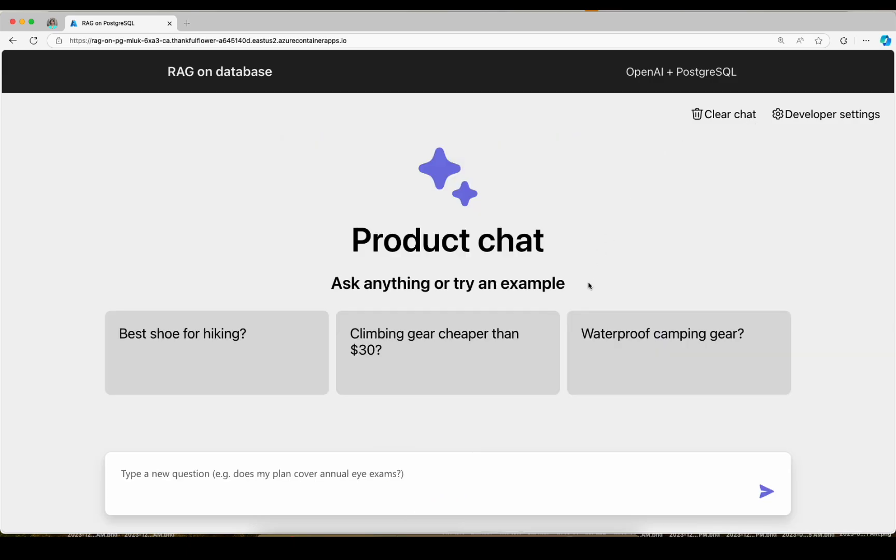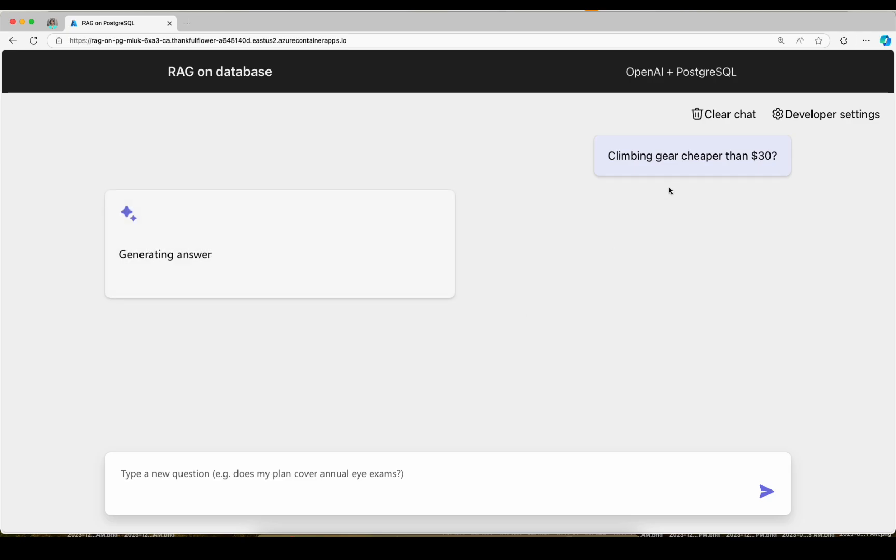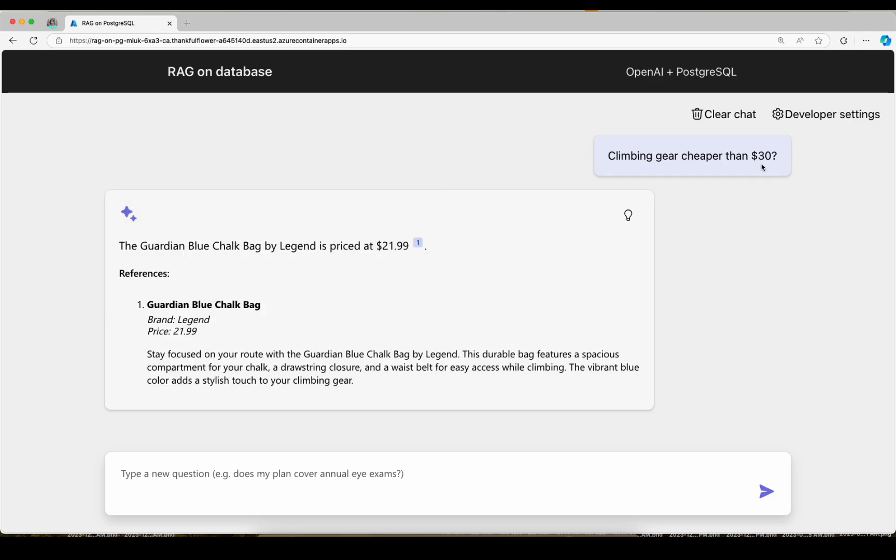What if I ask a question that's more complex like this one, climbing gear cheaper than 30? And I get back an answer that is indeed cheaper than 30. So how did this work?